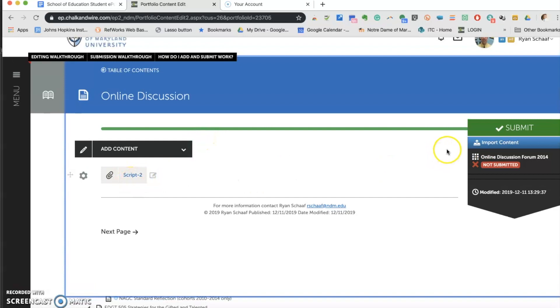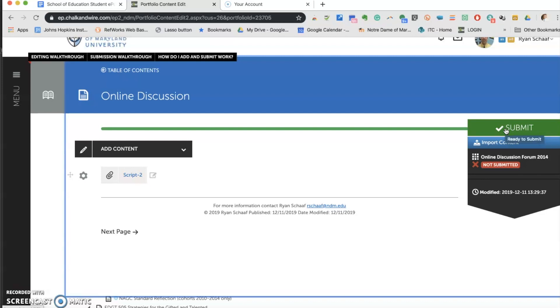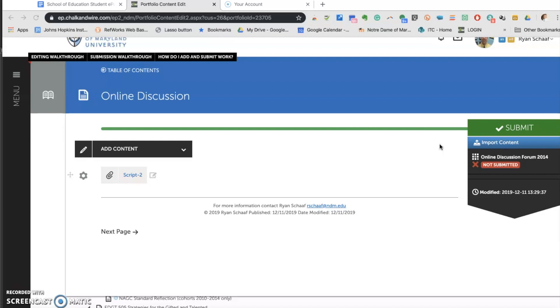You'll also notice now that the Submit button is green and active. This is like a gateway. If the submit button was grayed out and scratched out still, you wouldn't be able to submit it. But now that it has a document, you're able to submit it. When the button is now green, you may hit the Submit button.